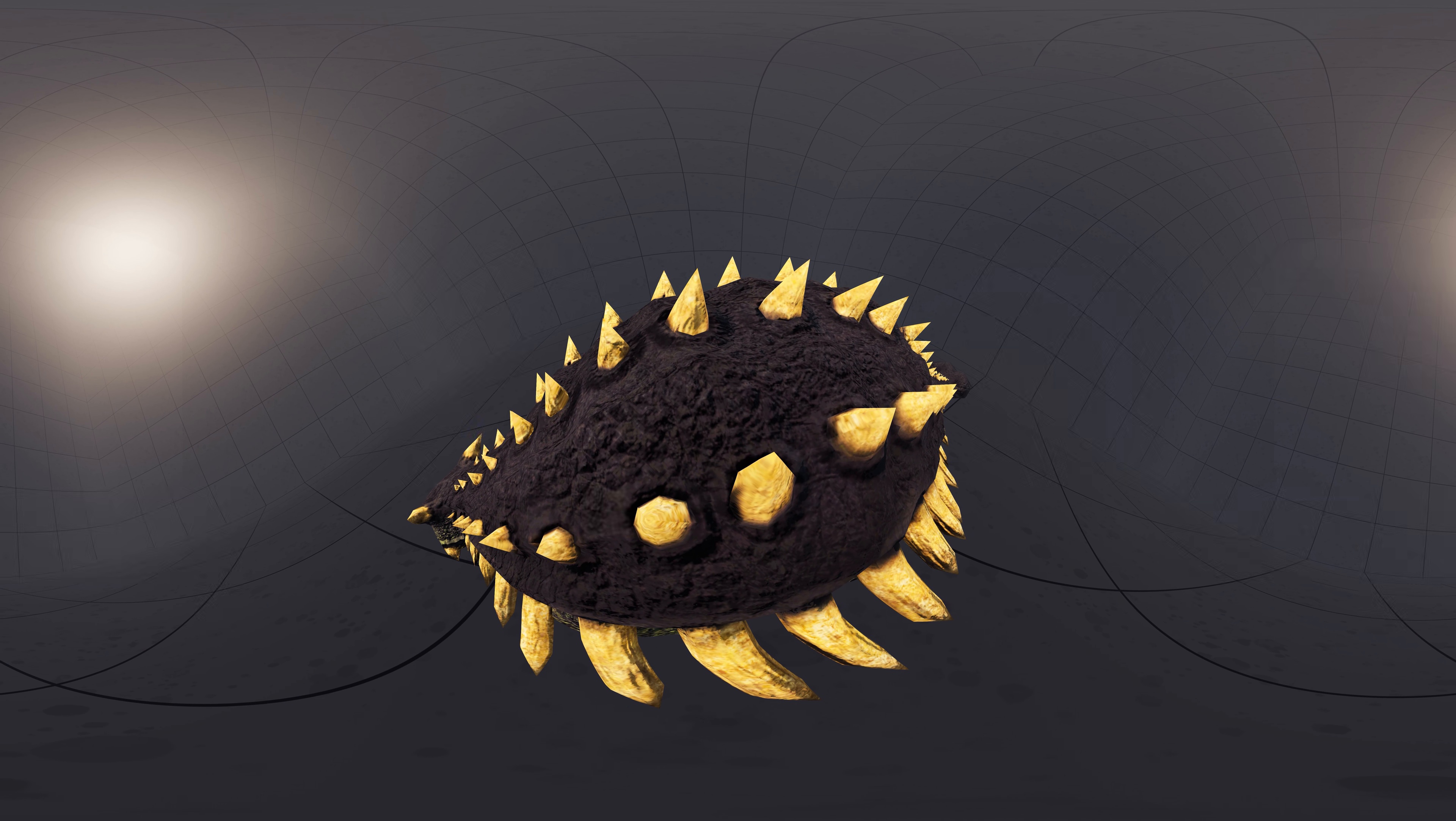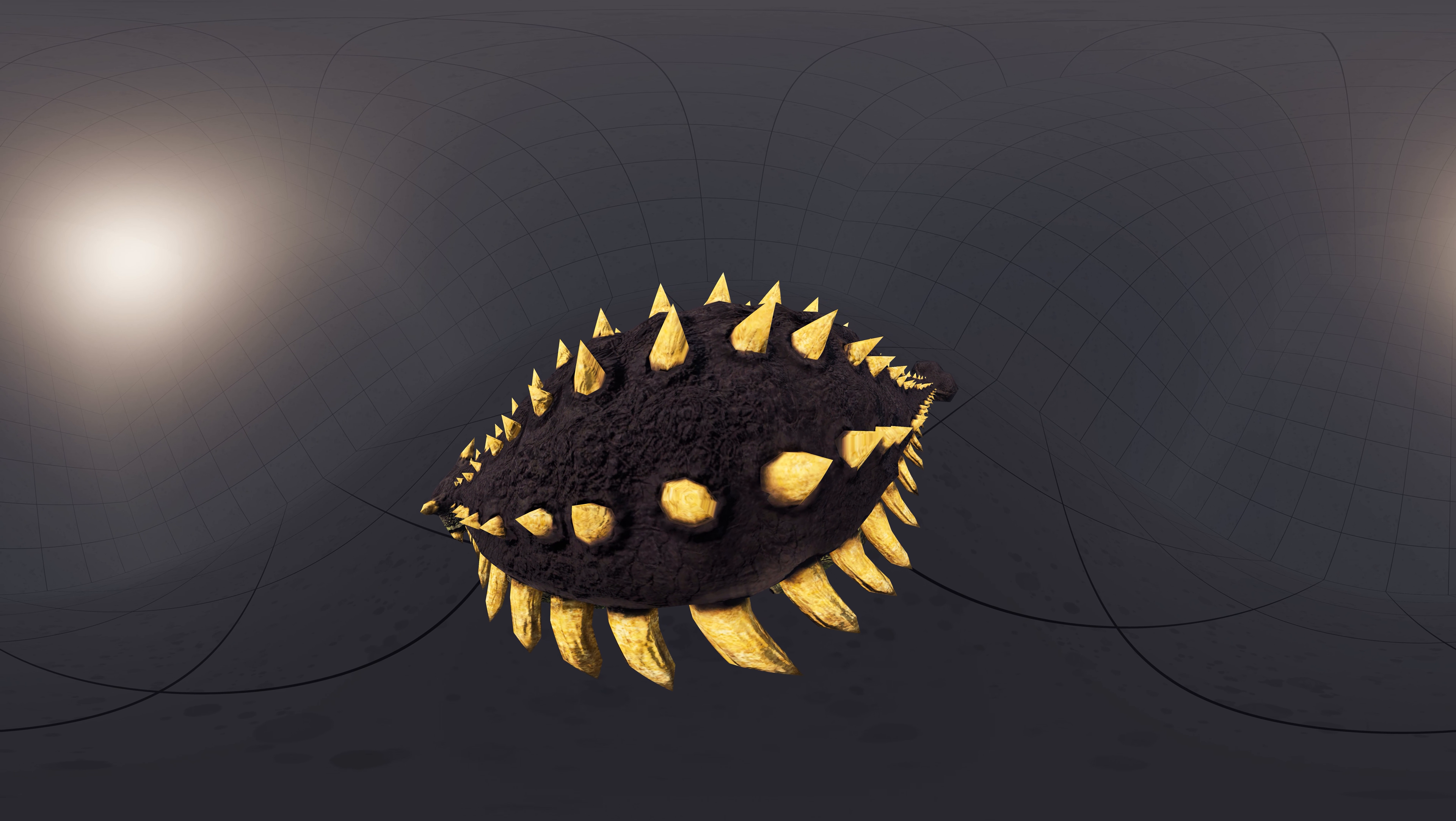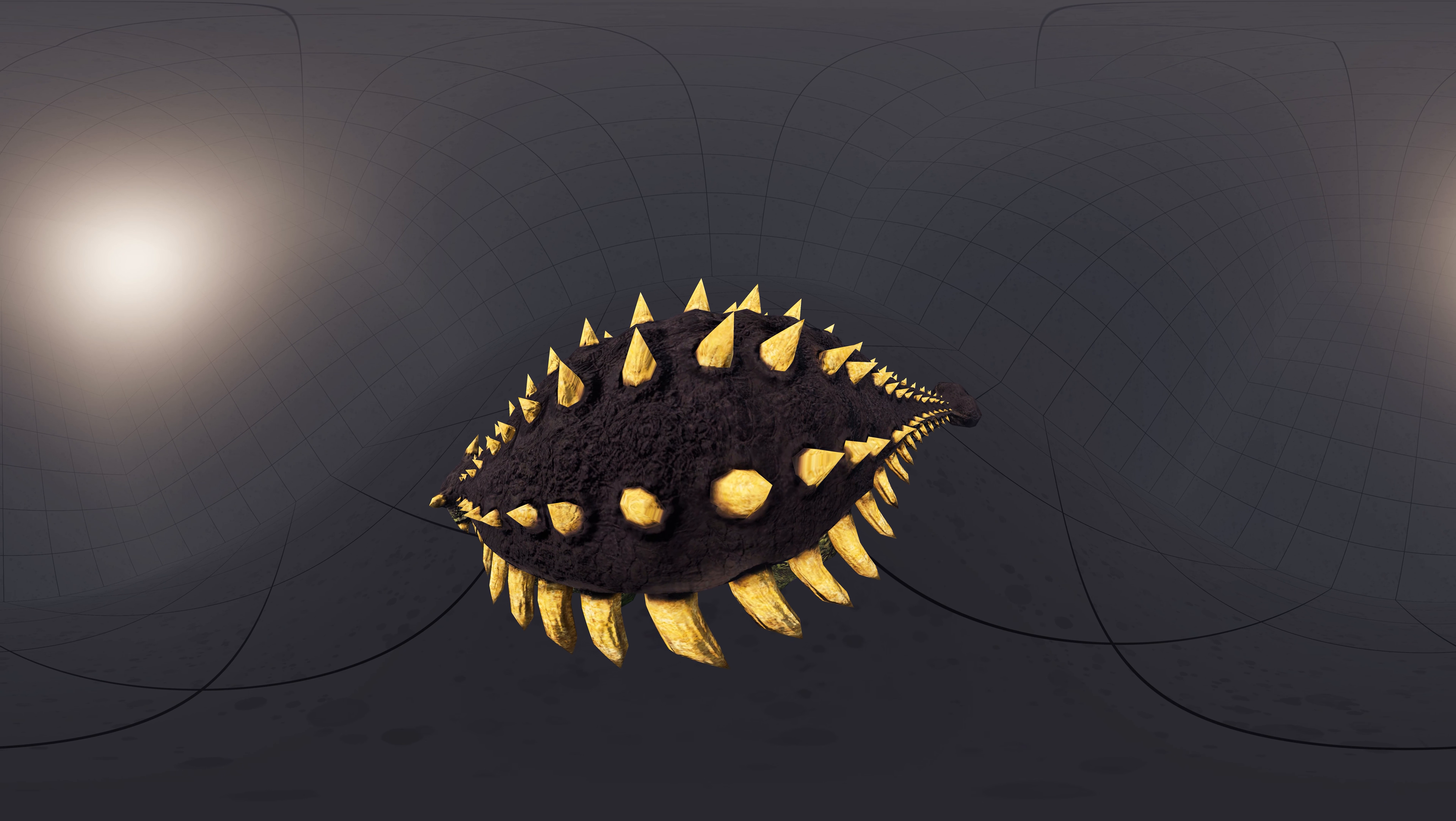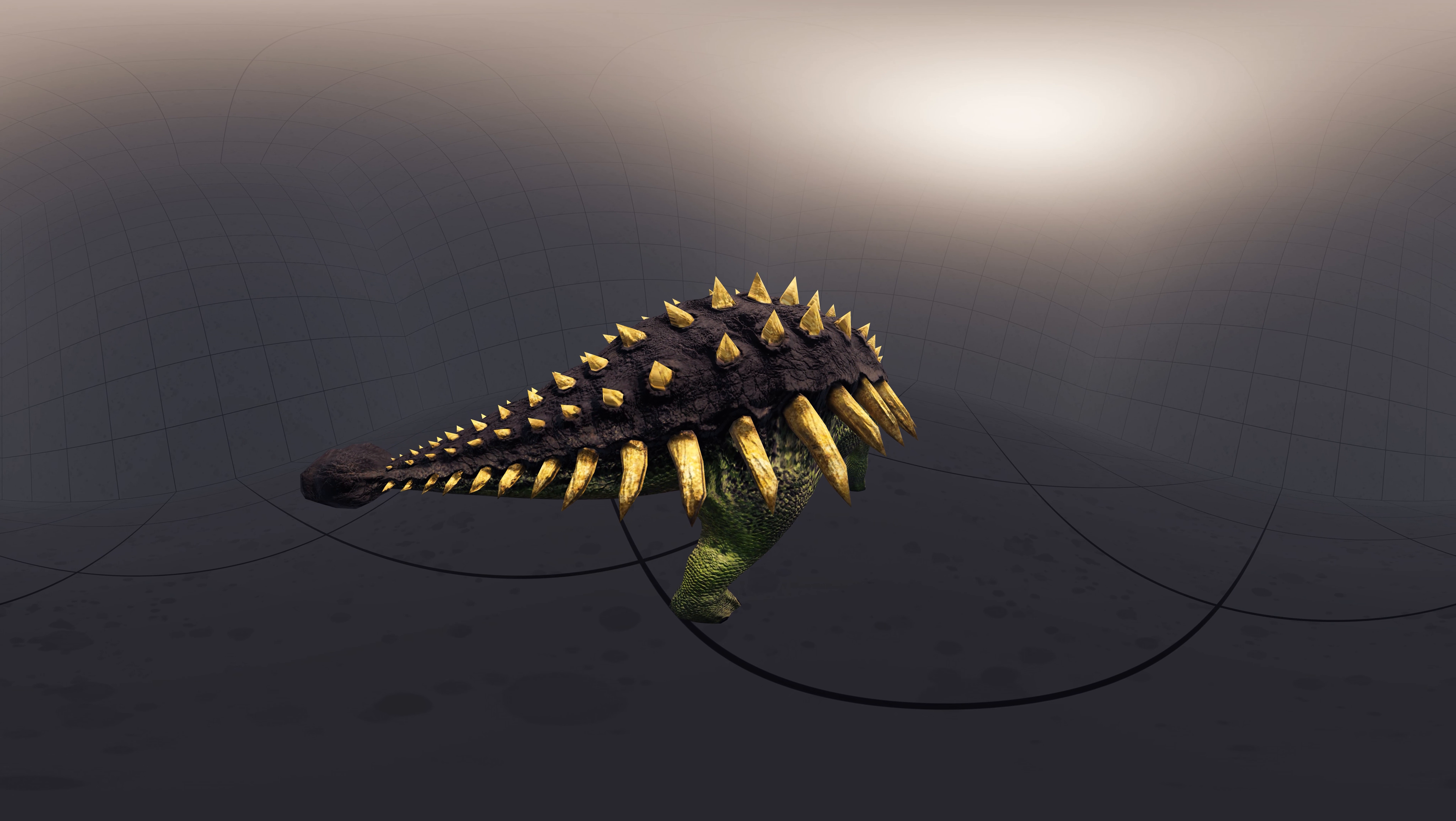The osteoderms ranged from 1 cm in diameter to 35.5 cm in length and varied in shape. The osteoderms of Ankylosaurus were generally thin-walled and hollowed on the underside. Many smaller osteoderms and ossicles probably occupied the space between the larger ones, as in other ankylosaurids.